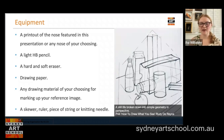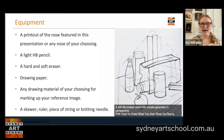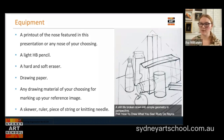You'll also need any drawing material of your choosing for marking up your reference image. If you've got a darker printout you might want something like a colored pastel or colored marker that you can see really easily on top. You can also have a skewer, ruler, piece of string, or knitting needle for comparative measuring if you wish. We are not going to be focusing on measuring today though, so that's not a strict requirement — it's just if you already have that understanding and you'd like to apply some extra knowledge to this exercise.